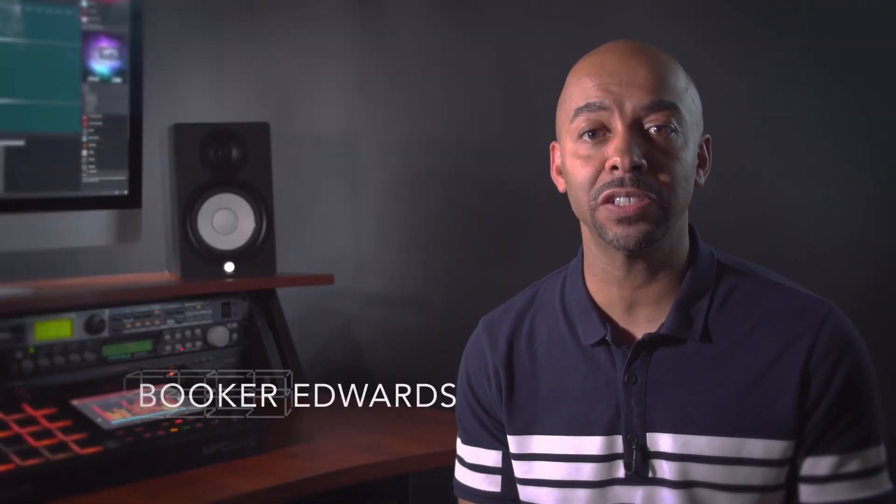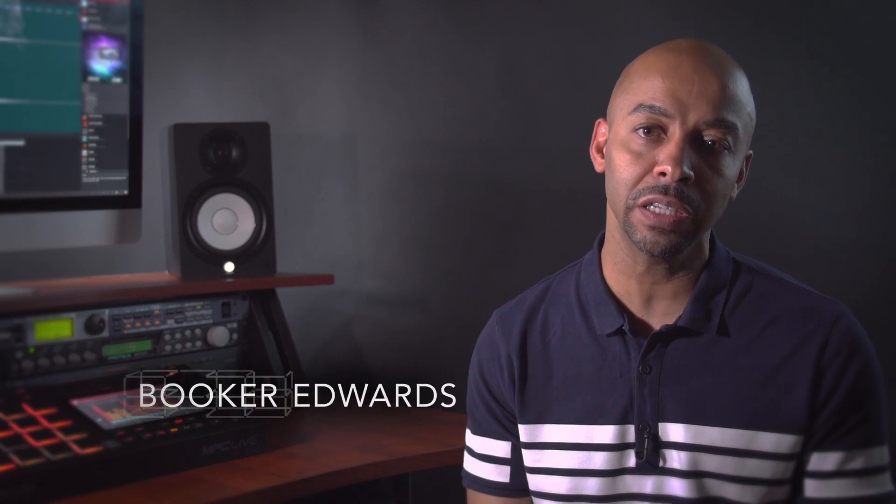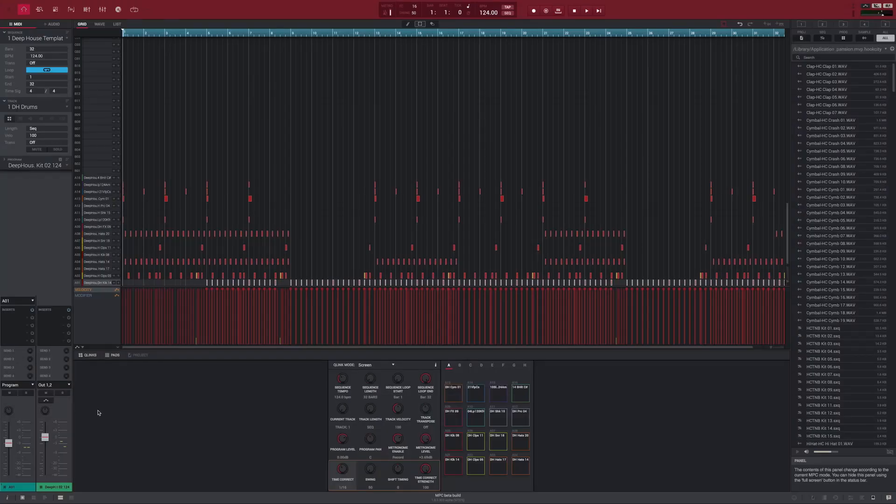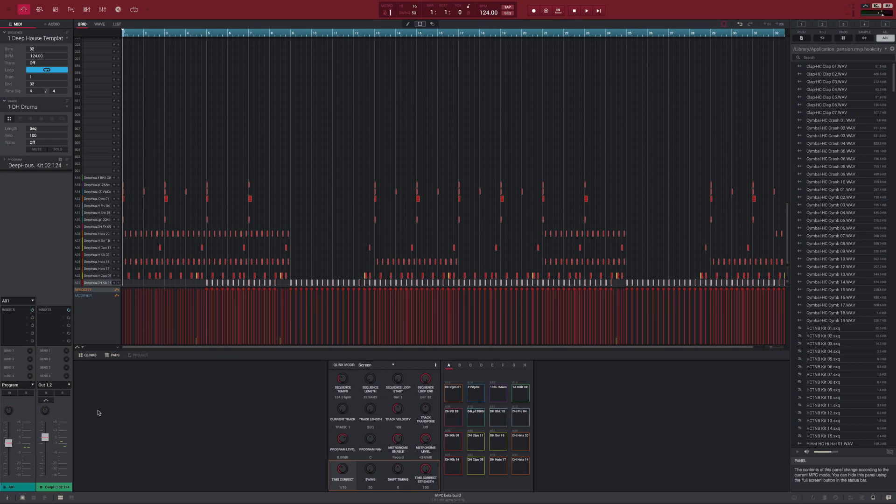Perhaps the most obvious change in 2.0 is the completely redesigned interface. We took the old 1.9 MPC UI and thoroughly overhauled it. The new UI is more streamlined, more logical, easier to use, faster, and as you can see, it looks awesome. You'll quickly spot the major changes.